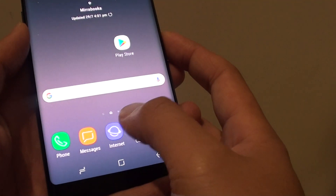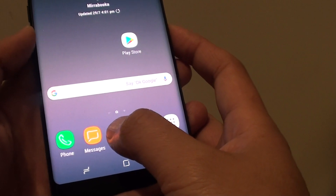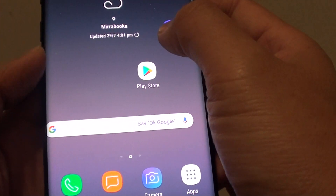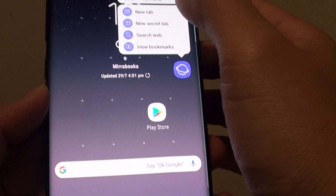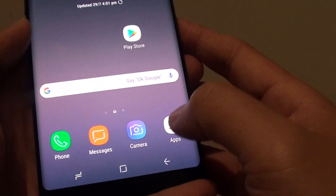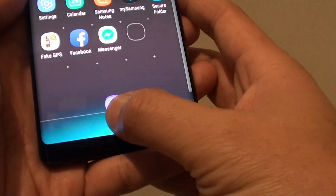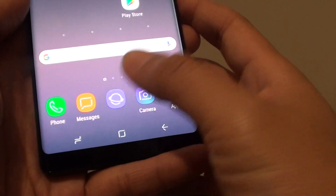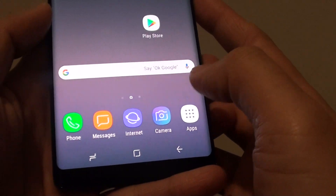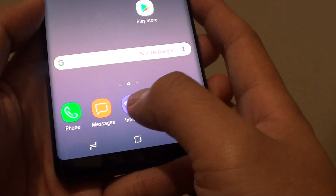Once it is installed, you can open it or open it from down here. It will not be placed into the Quick Launch bar by default, so you will have to do that yourself. Go into Apps and drag it down to the launch bar. And that's how you can bring back your favourite Samsung internet browser.